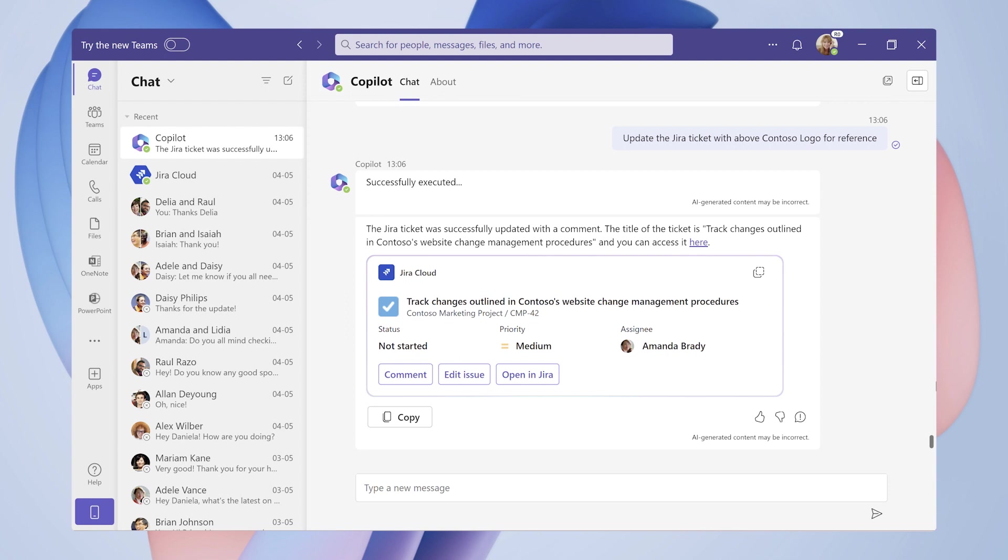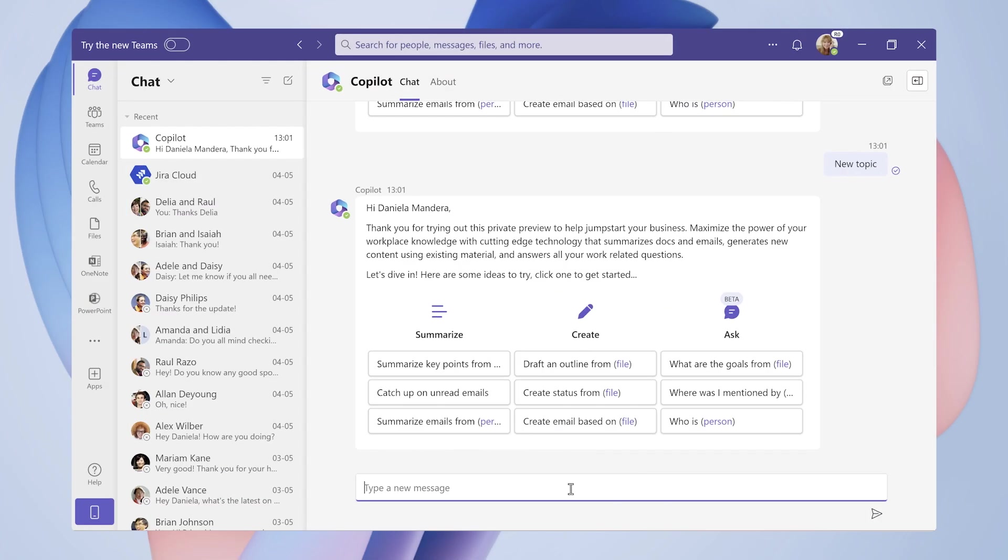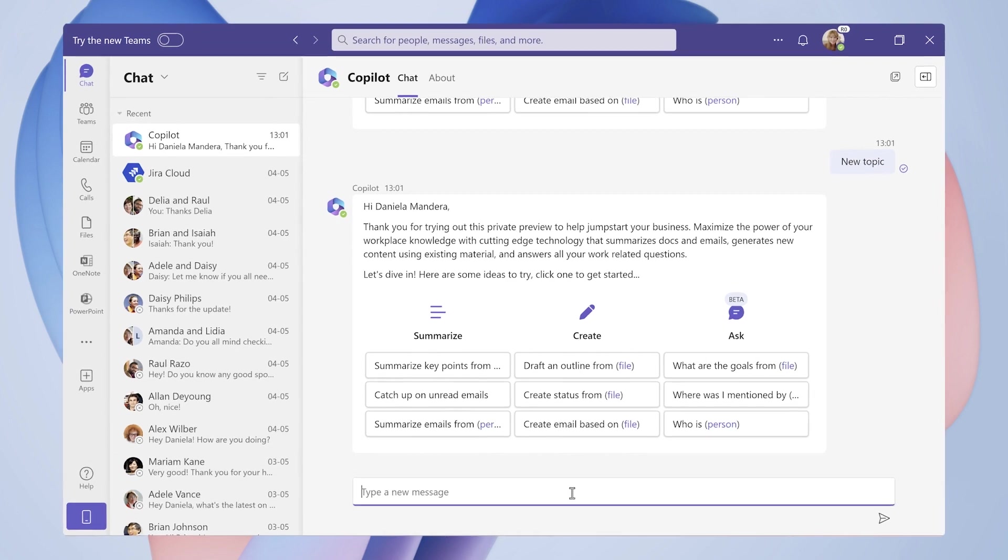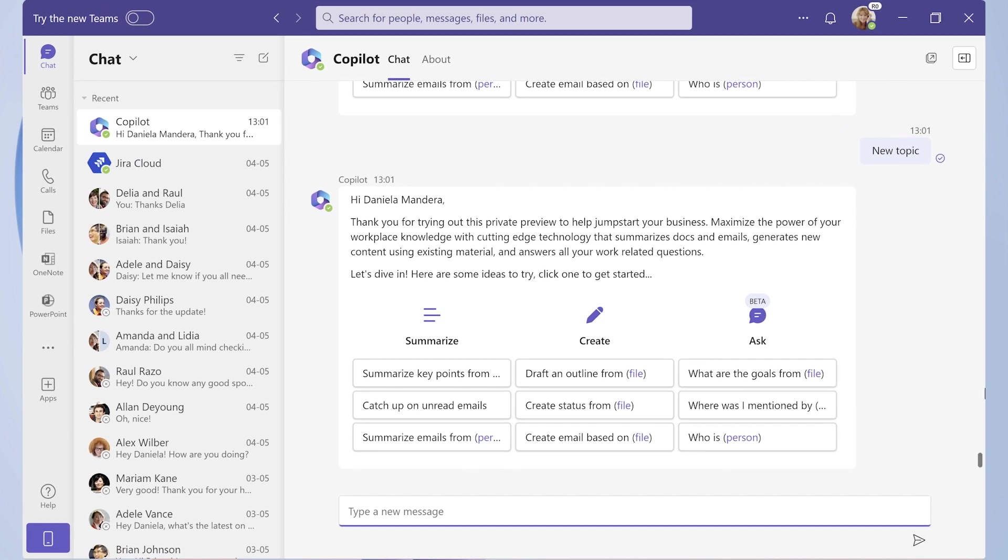Let's take a closer look at what's really going on here with each turn in the process. The first turn is gathering information. Here, you're seeing the deep retrieval and summarization capabilities of Copilot.